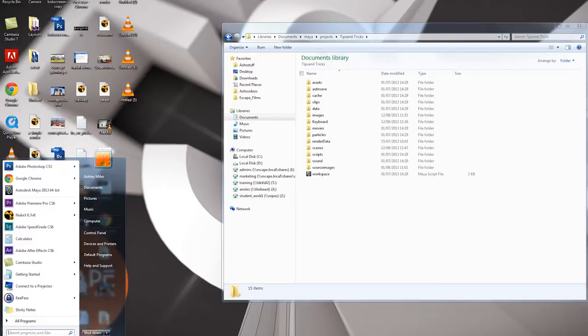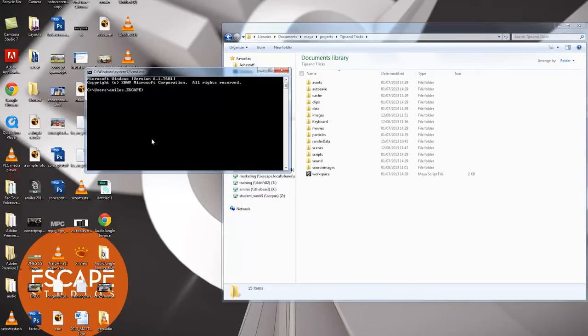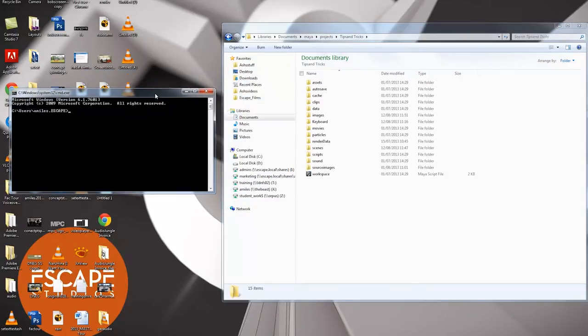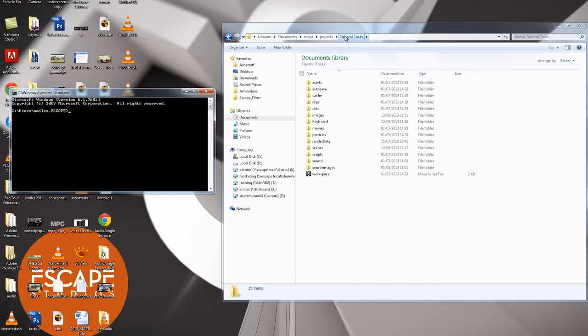So I'm going to press the Windows button. I'm going to type in CMD, which is short for command. And you'll see that only one thing pops up. And I'll click on that. Here we go. So this looks like every hacker movie you've ever seen, because this is how computers used to run. It's telling me that I'm in a folder. We can see it says C users amiles.escape. That's the folder I'm in at the moment.